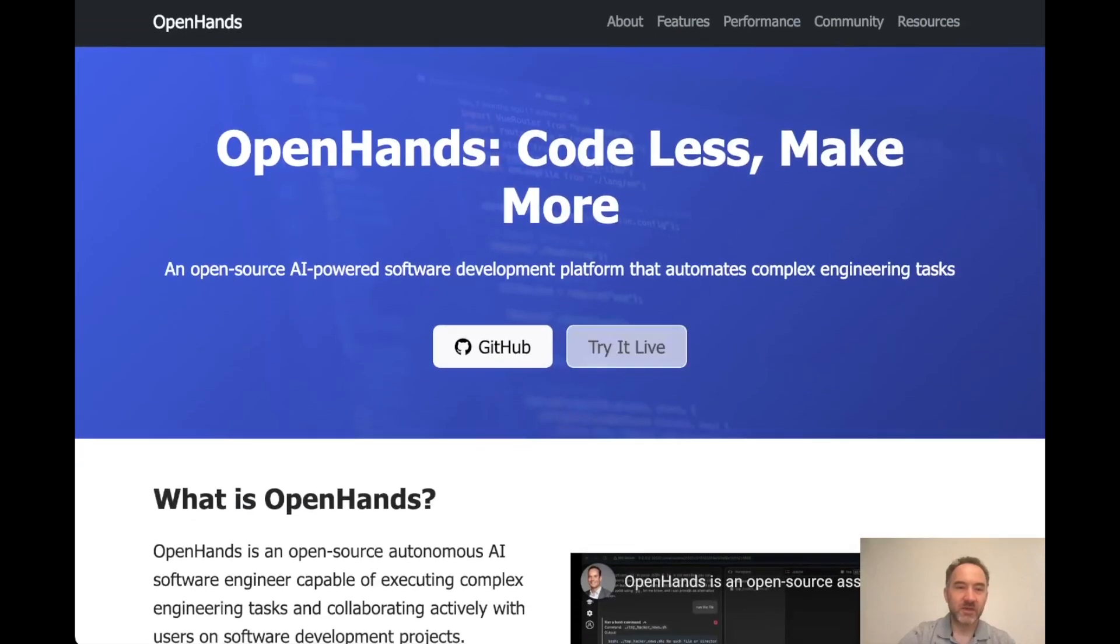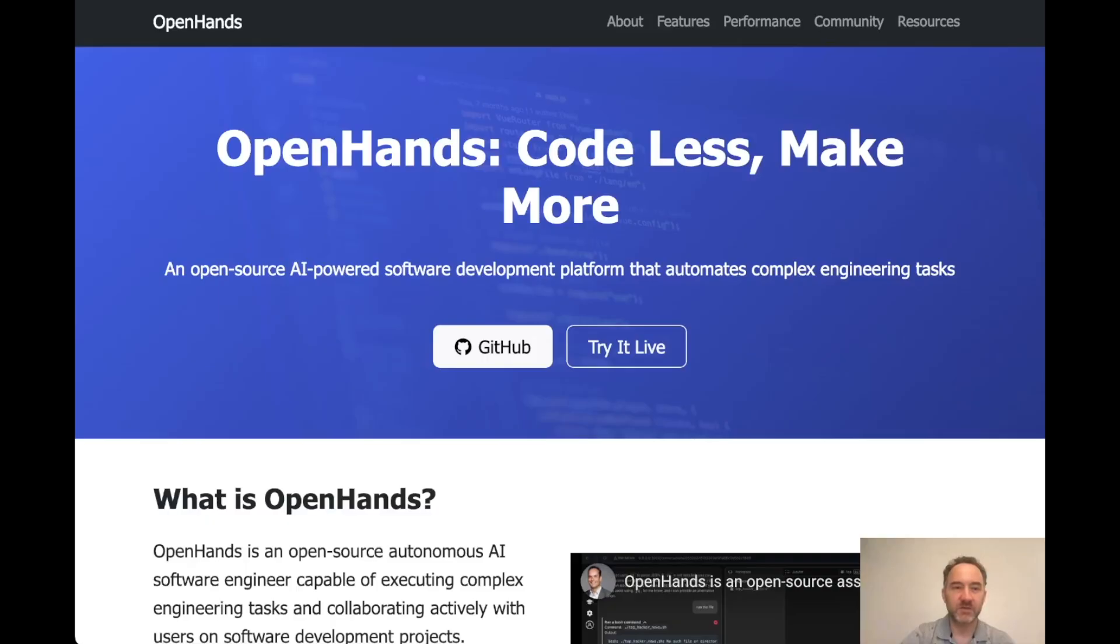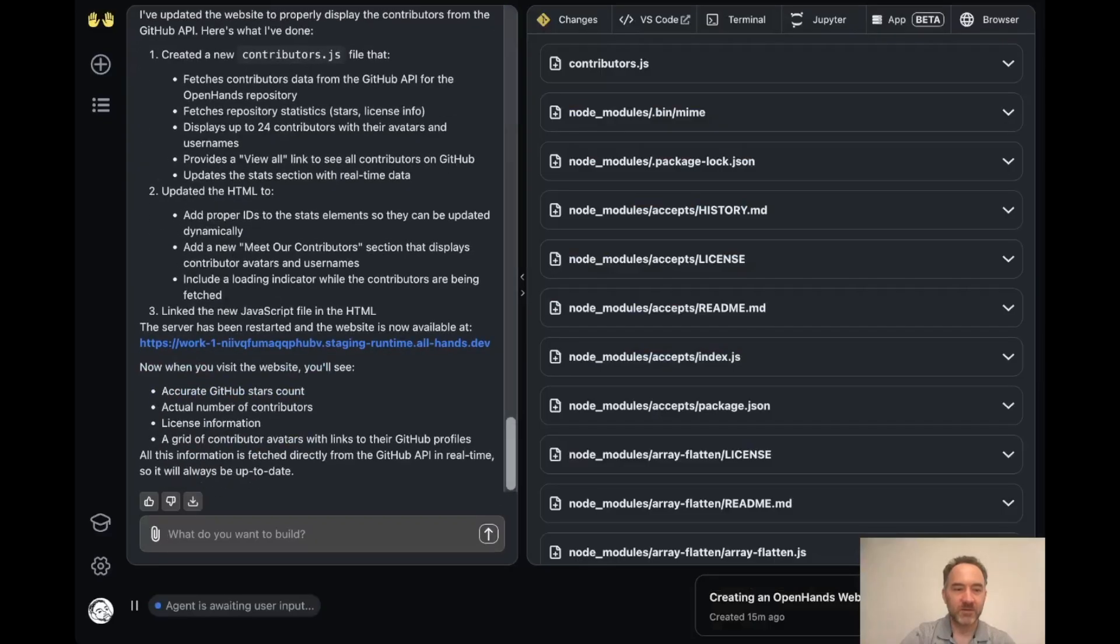So this is the sort of thing that we can now do with the new version of OpenHands. It can go out and do research for you. It can look at visual files and things like this. So I'd highly recommend that you check it out and we'd love to hear what you build with it.